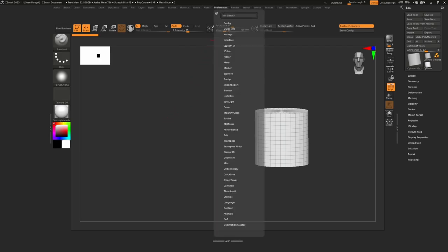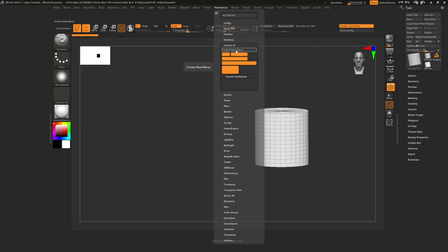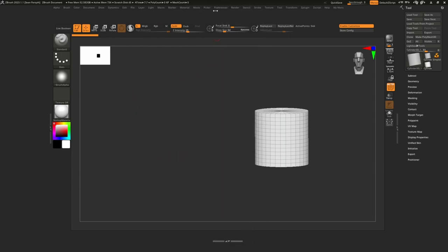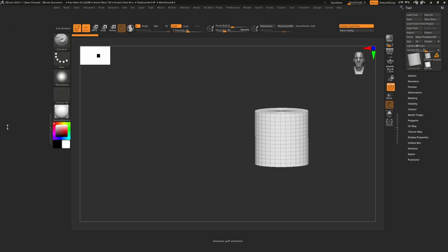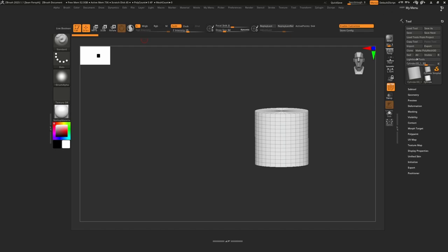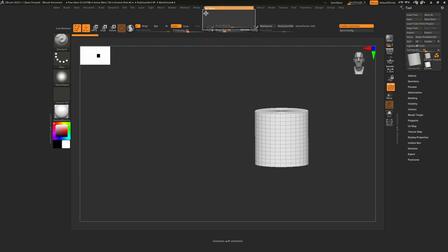To create your custom menu, go to Preferences, then under Custom UI click 'Create New Menu.' Give it a name — I'll call it 'My Menu.' It appears at the end alphabetically, so it may take a couple of seconds for ZBrush to register it and dock it. If it doesn't appear immediately, try clicking another menu to trigger it. Once it appears, click the power symbol icon to dock it, then drag it to whichever side you want.